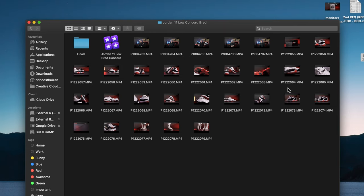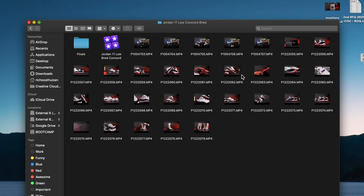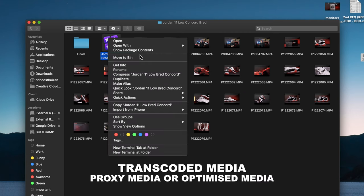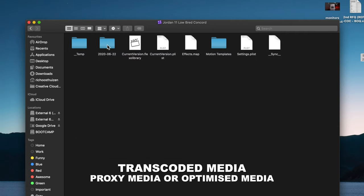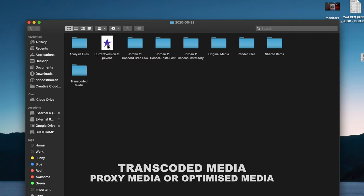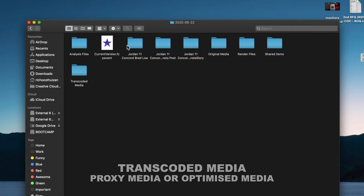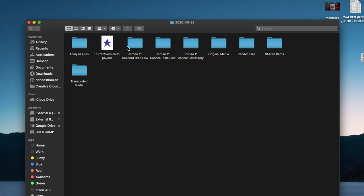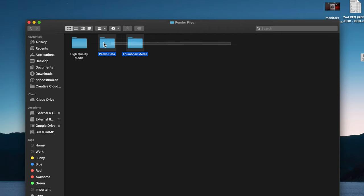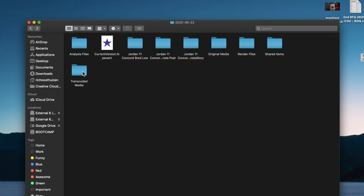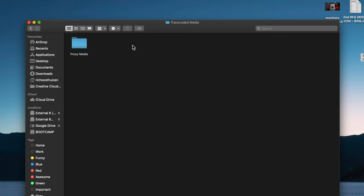The exact same thing applies if you've got transcoded media or proxy media. Right-click, Show Package Contents, go to that same dated folder, and do the same thing — go to your render files and delete those. Then go to your transcoded media and delete them too.